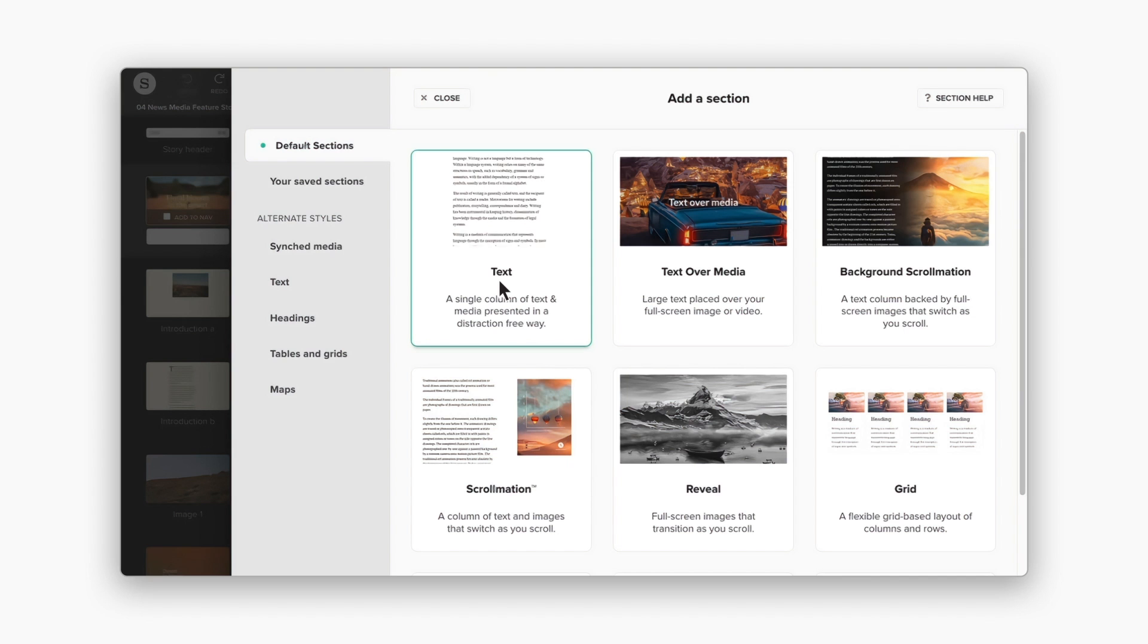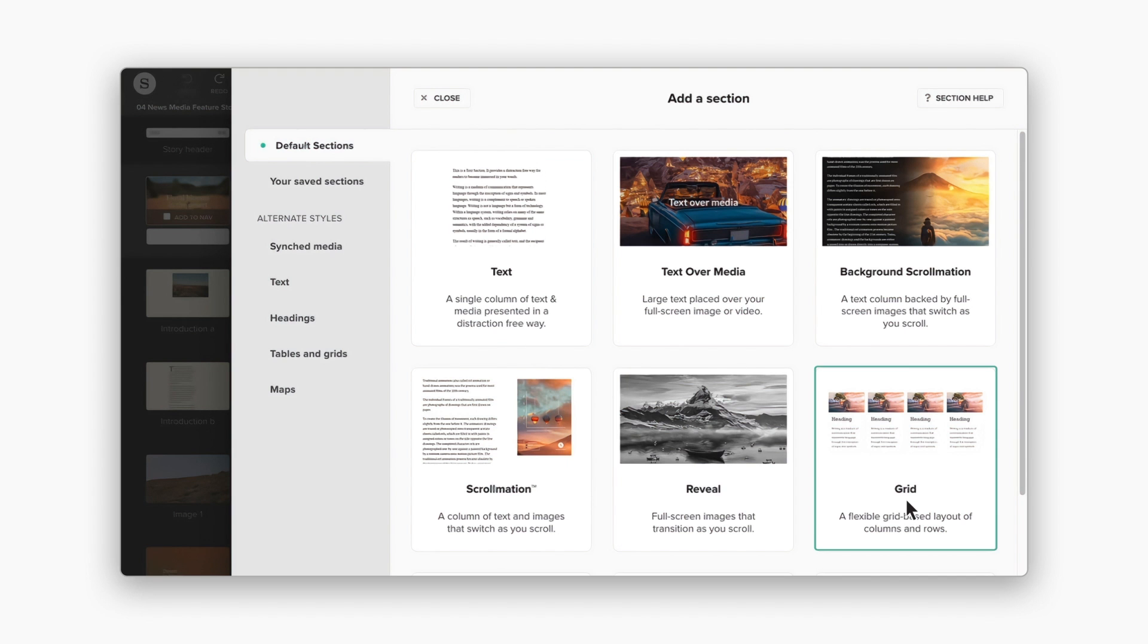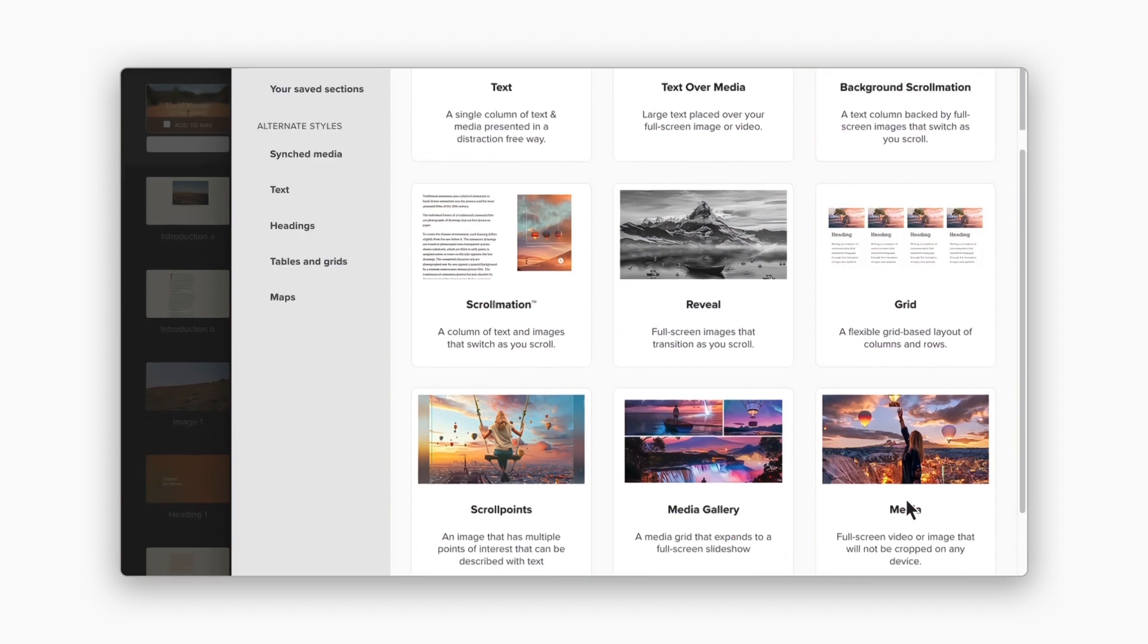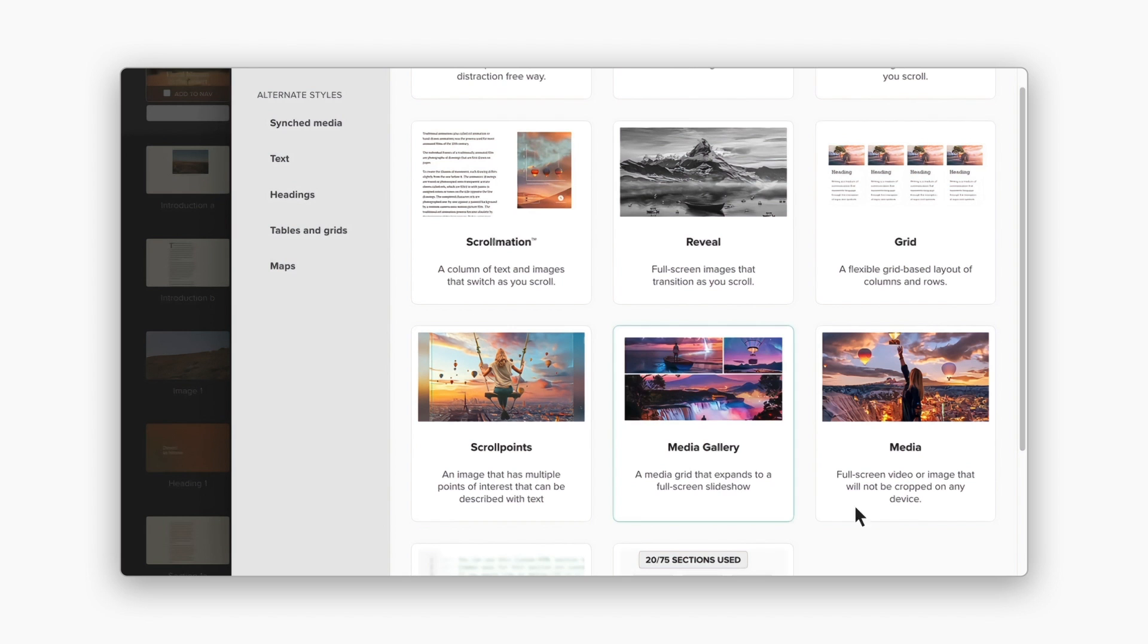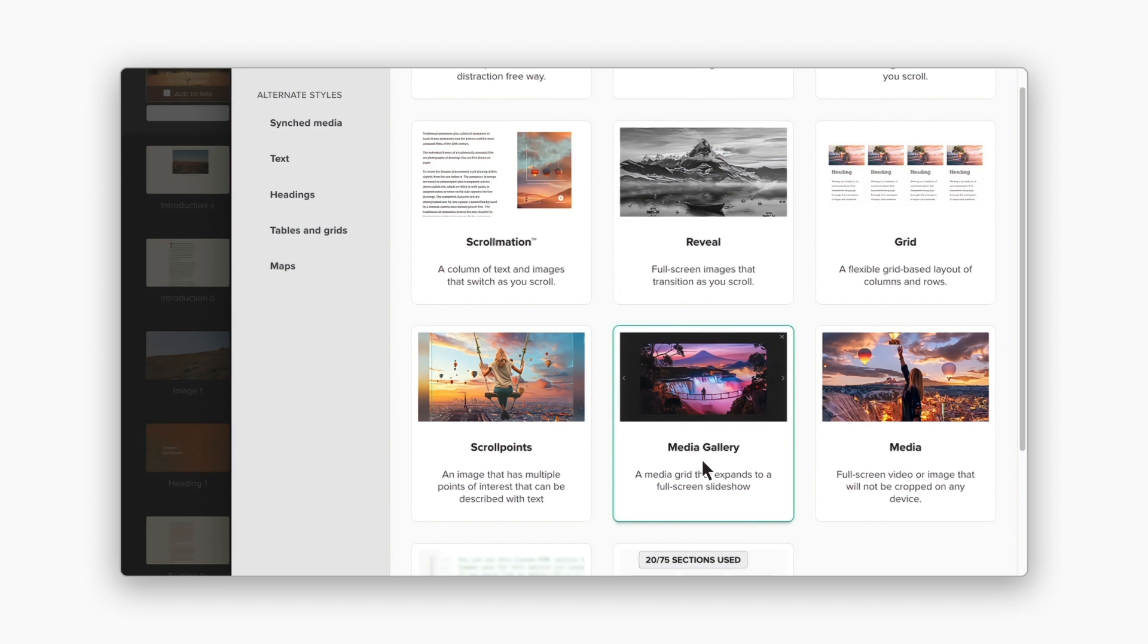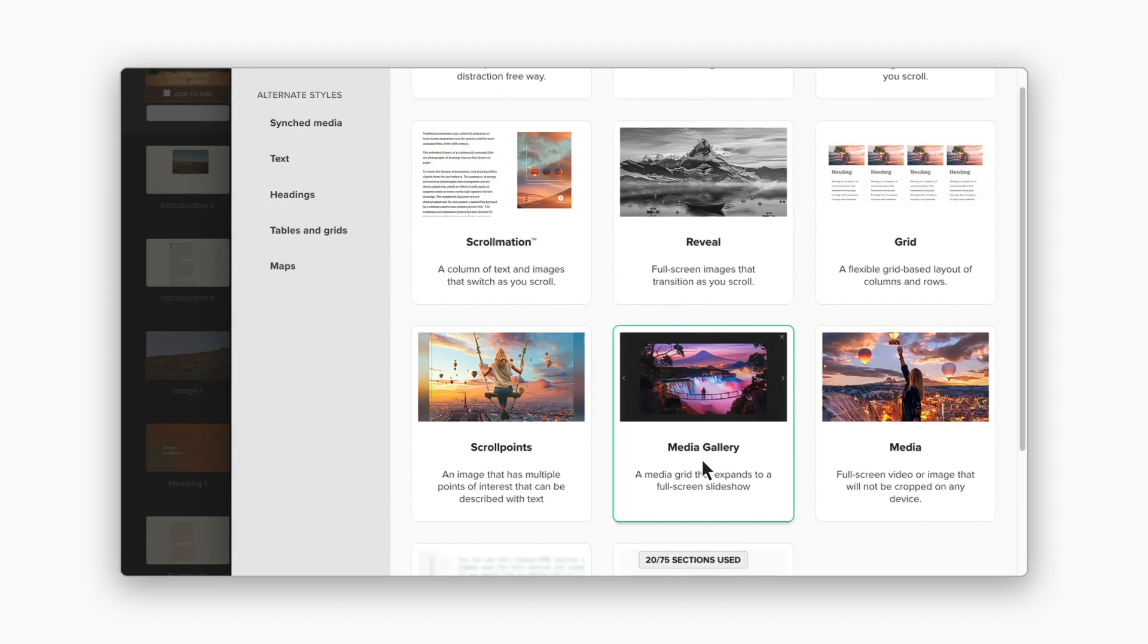Text sections are a great choice for your body text, while grid sections give you flexible tabular layouts. For collections of images or videos that can be expanded into a slideshow, check out the media gallery.